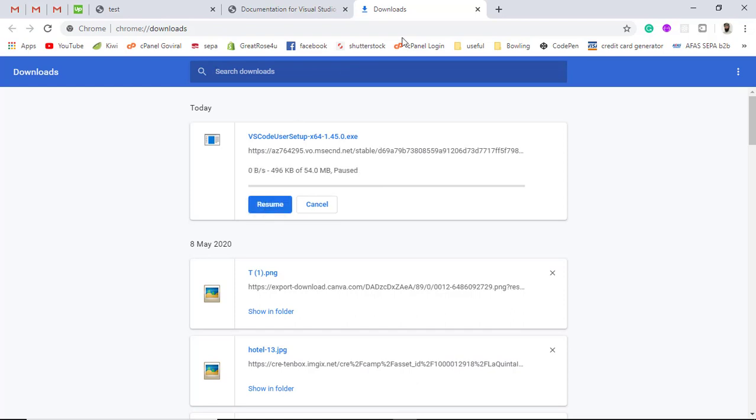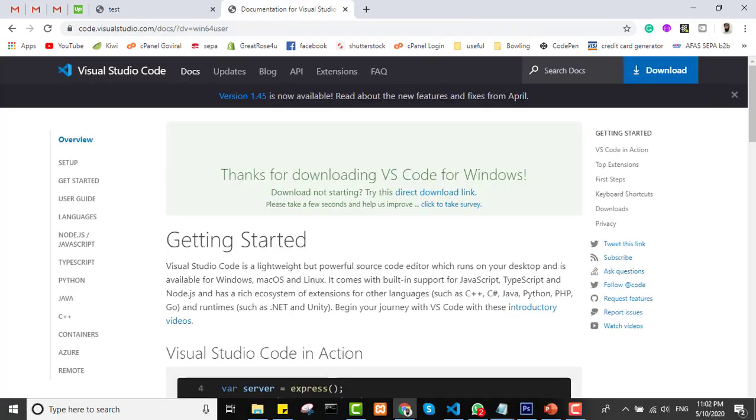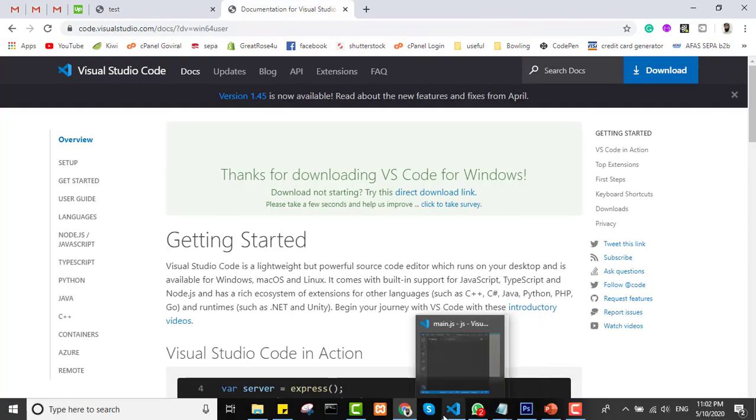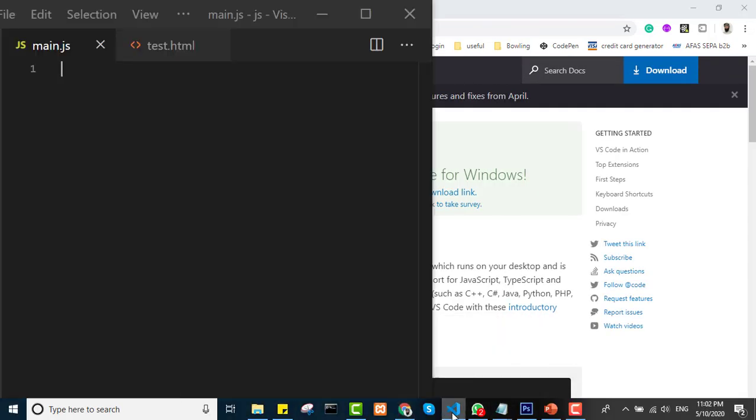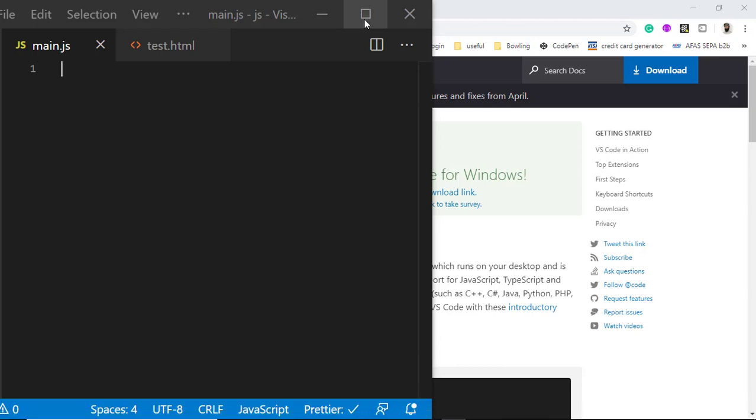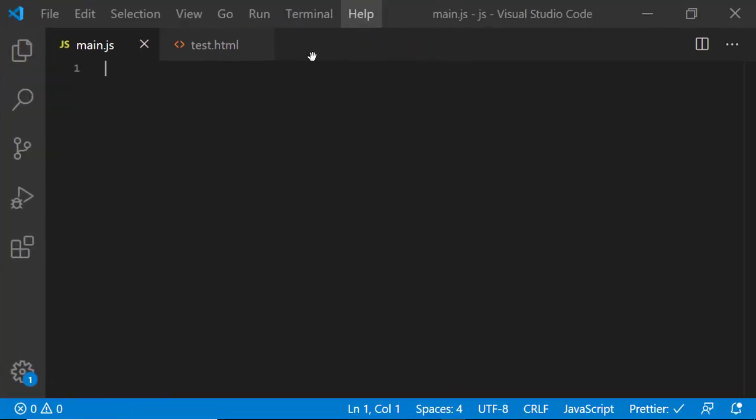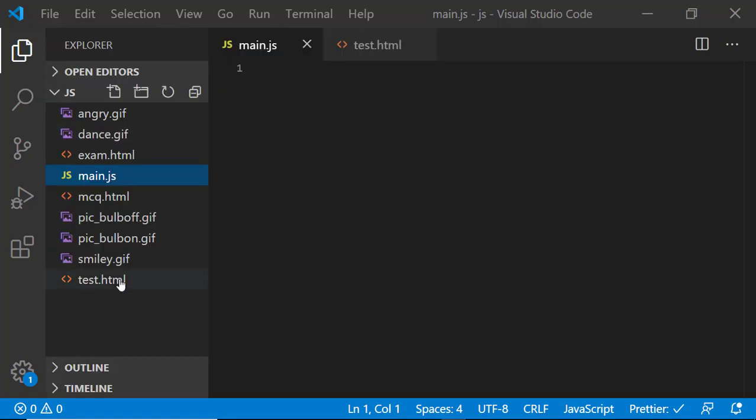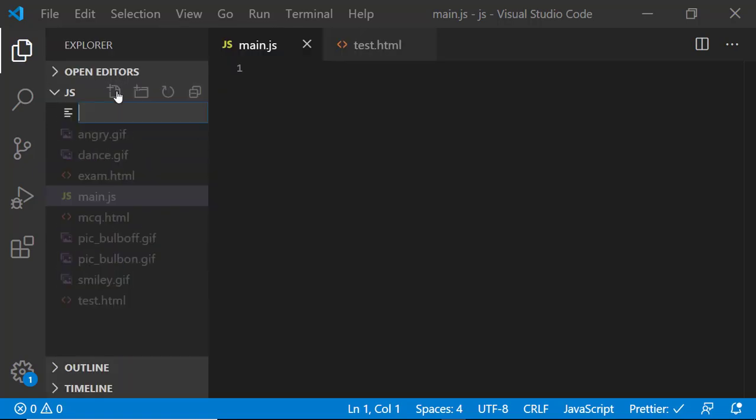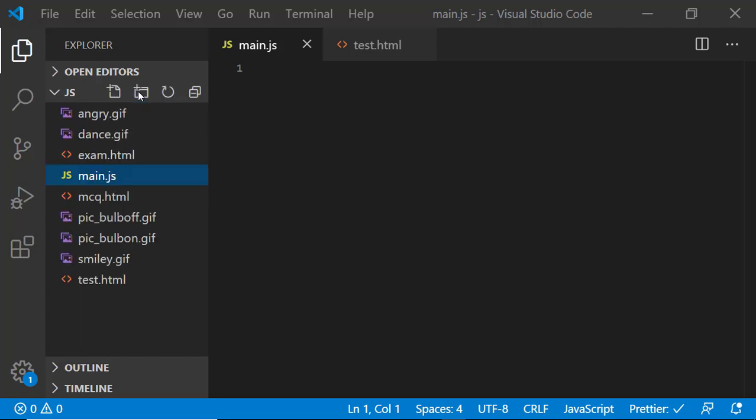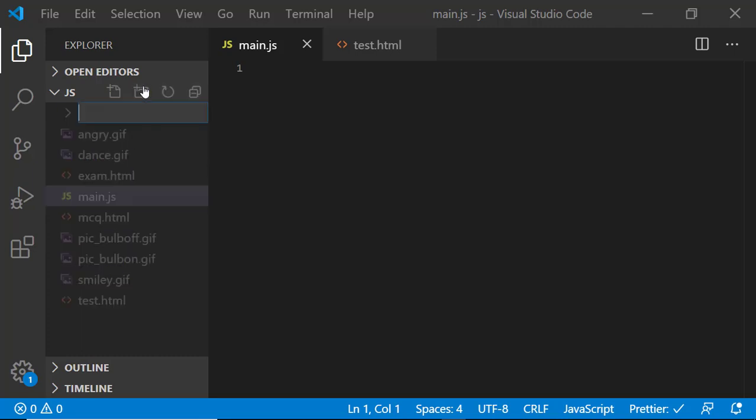So I have paused this and let me show you once you install everything, you will be getting this type of window here. Here you will be getting all the files and you can create a new file by clicking over it. And if you are interested to create a folder, then you can click here.